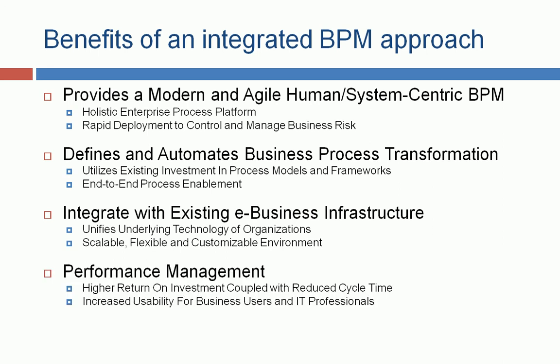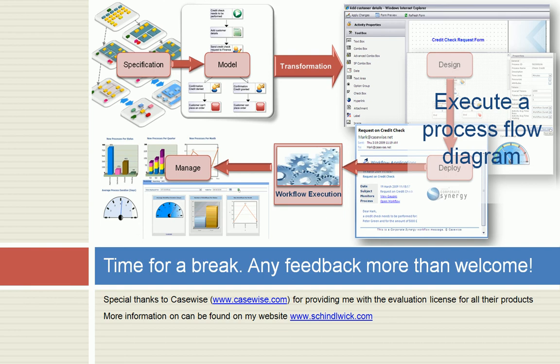In terms of performance management, it gives you a higher return investment, coupled with a reduced cycle time of deploying and implementing workflows, increased usability for business users and IT professionals. So, it's time for a break. I hope you have enjoyed the presentation. Any feedback is more than welcome.